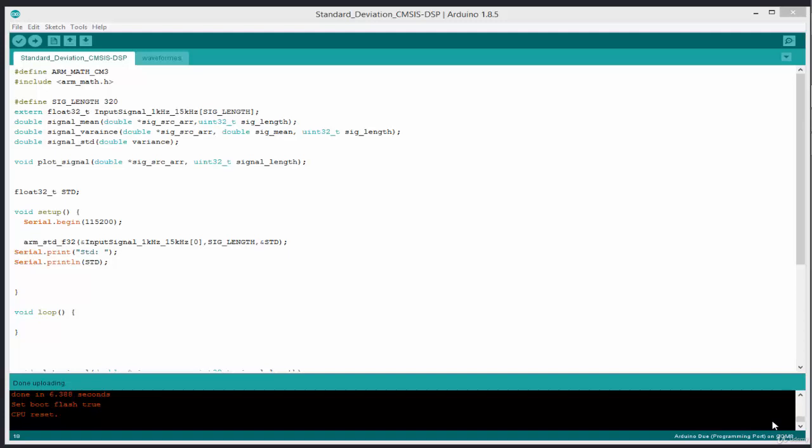The high frequency signal has two frequency components: a 15 kilohertz component and a one kilohertz component, and we're going to convolve this with an impulse response. The impulse response was specially designed to create a low pass filter with a cutoff frequency of six kilohertz. So in effect, if we convolve these two signals together the 15 kilohertz component will be blocked and the output signal will contain just the one kilohertz component.